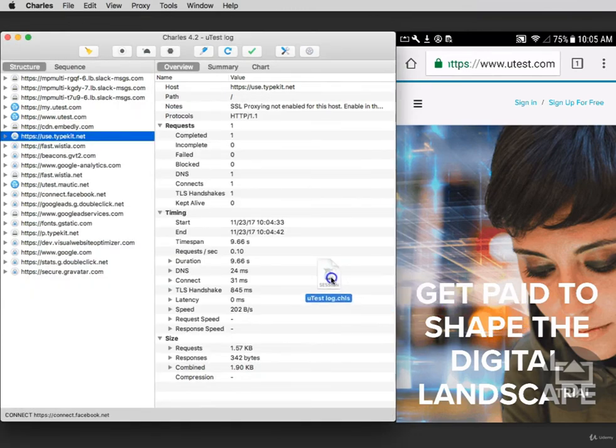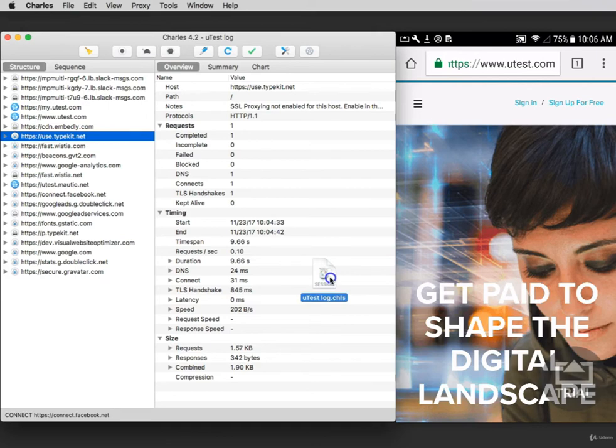You'll now have a Charles log that looks like this that you can upload to your bug report or your test case in the Utest platform. Do not rename the file. Make sure that it always says .chls.